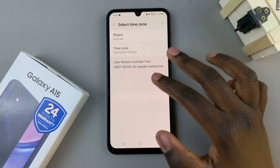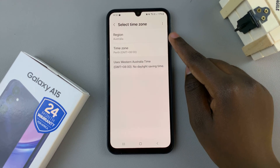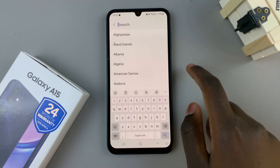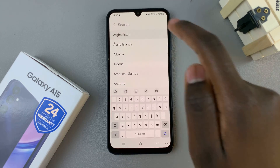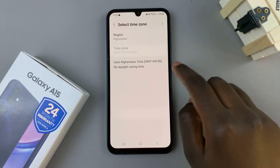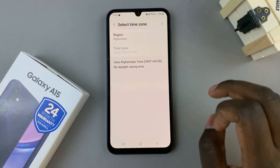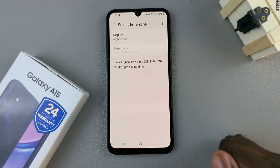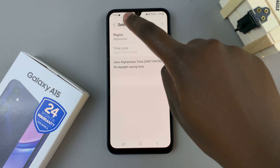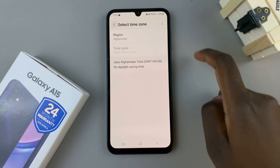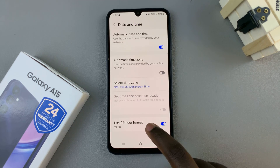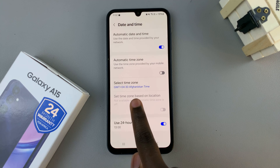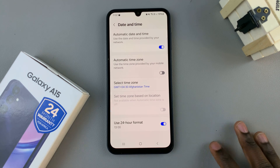But the time zone option doesn't always appear. Because, say for example, you've chosen a different region like Afghanistan — then you have no time zone option, because there's only one time zone set to Afghanistan. You can just go back to the Date and Time settings and you should see your new time zone has been changed to Afghanistan time.